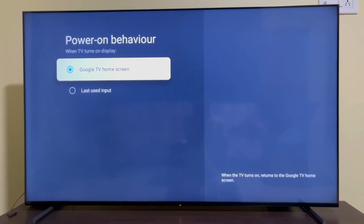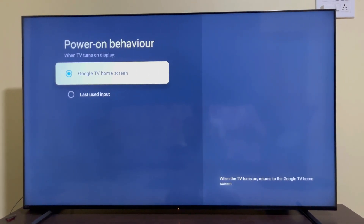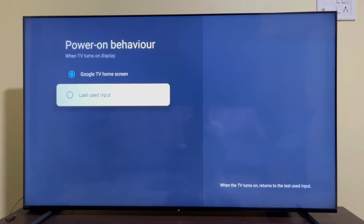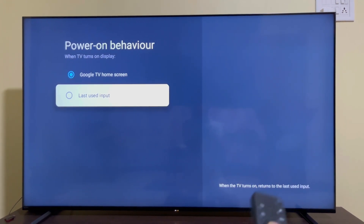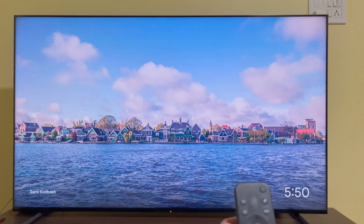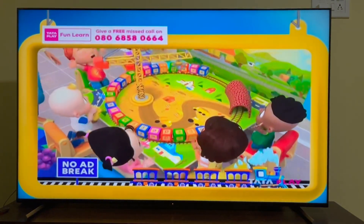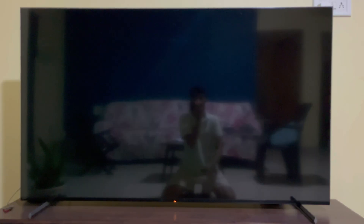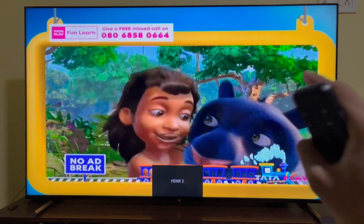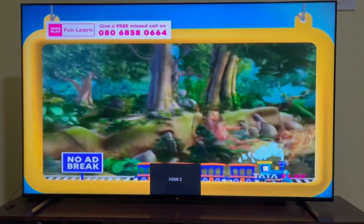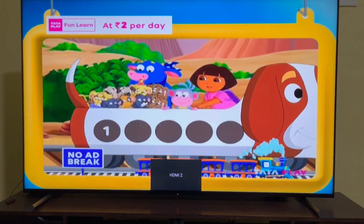To change this, just select the last used input. Now whenever you leave the live TV and turn it off, the next time you turn it on you will get to see the live TV instead of the Google TV home screen.